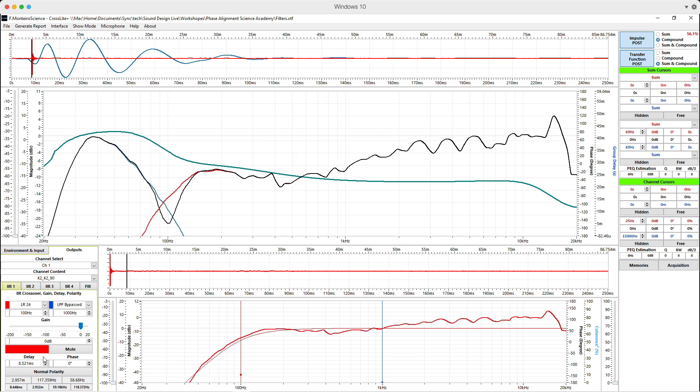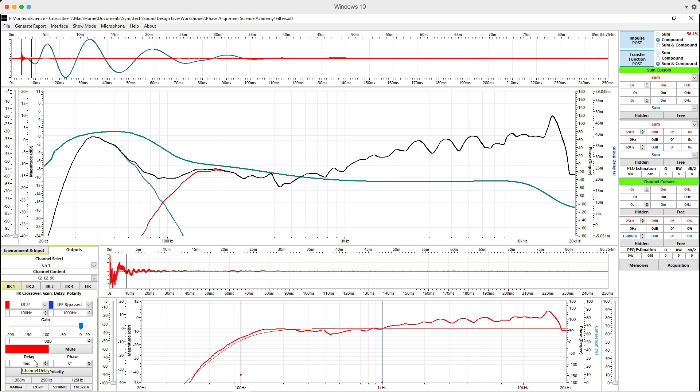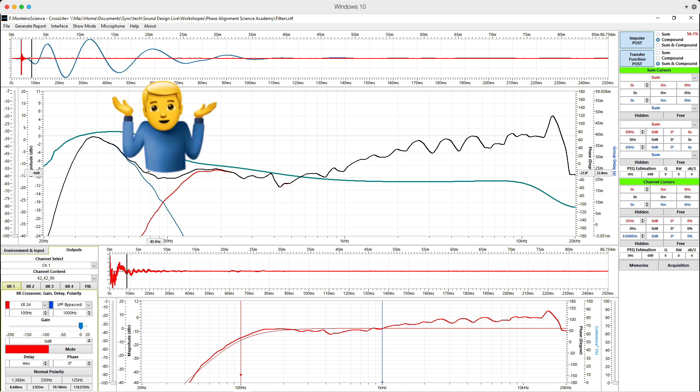And I would always use a Linkwitz-Riley fourth order filter because everyone knows those are the best filters. And it didn't sound great and I didn't know why.